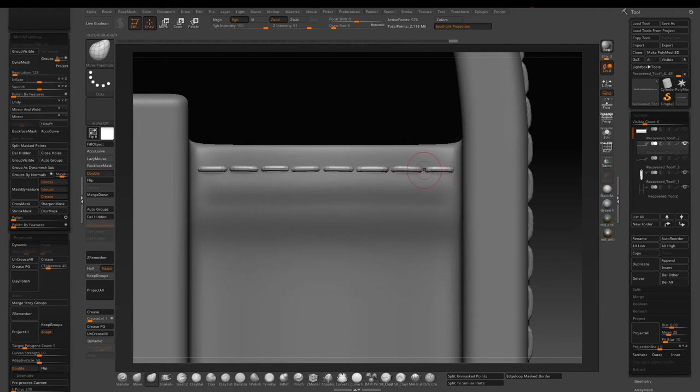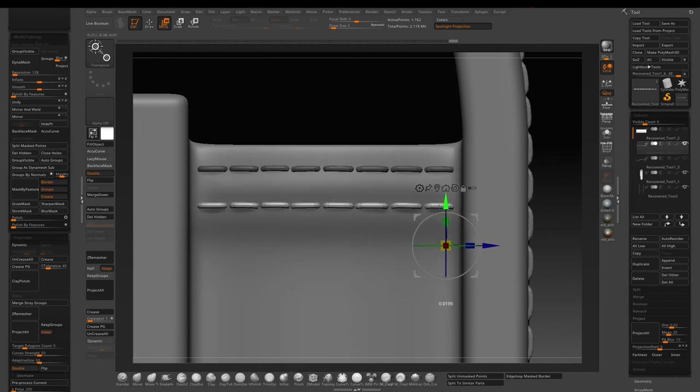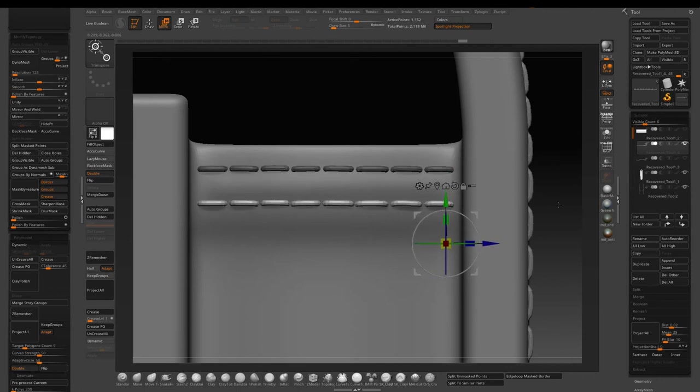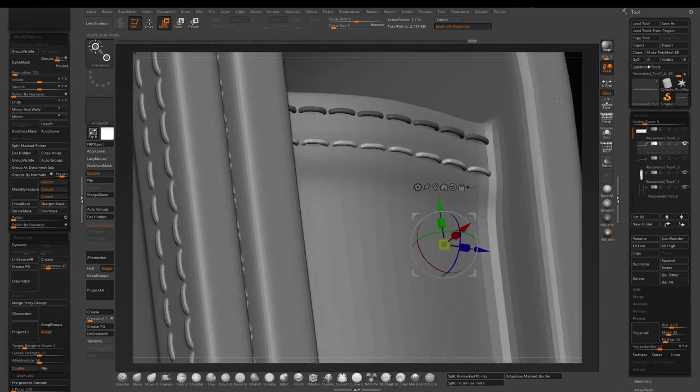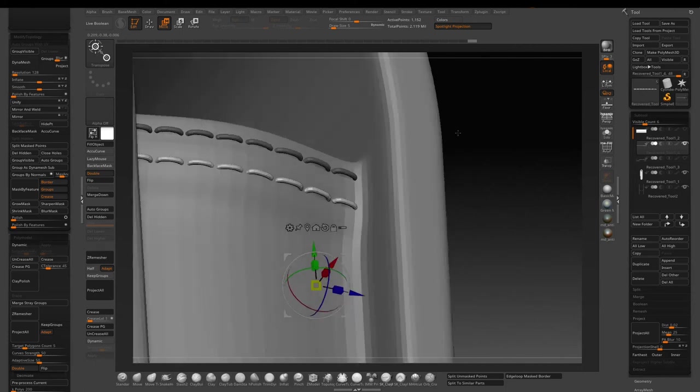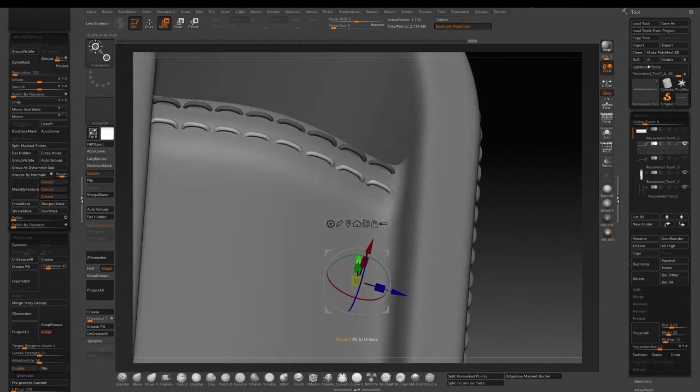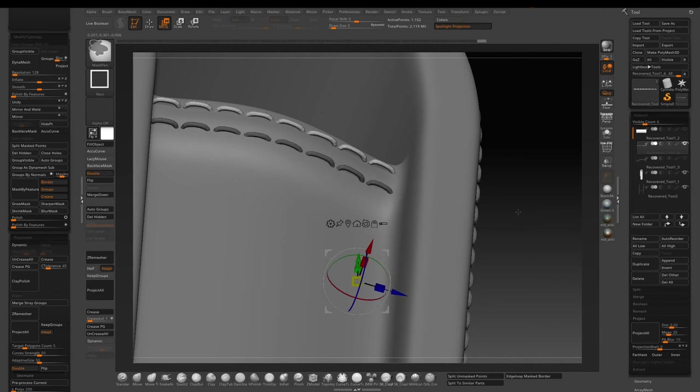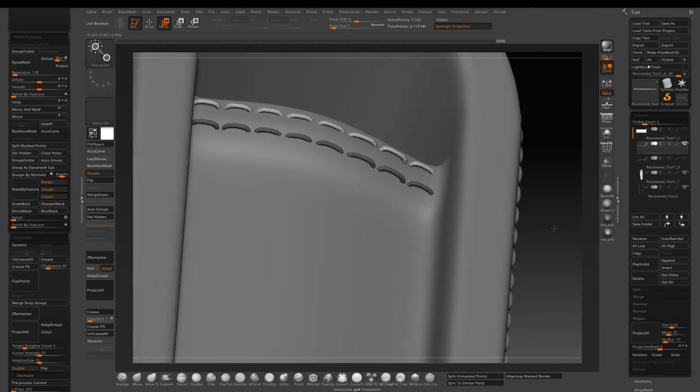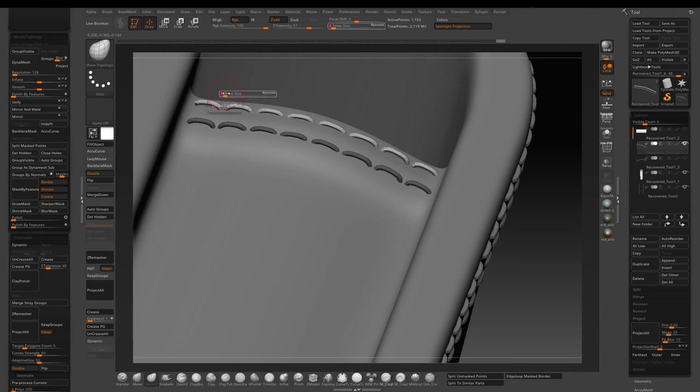Now press W to access the transpose gizmo. Hold down Ctrl+Shift and drag out a copy. Now hold down Ctrl+Shift and tap the canvas to invert the mask. Use the move topological brush again to fine-tune the stitches.